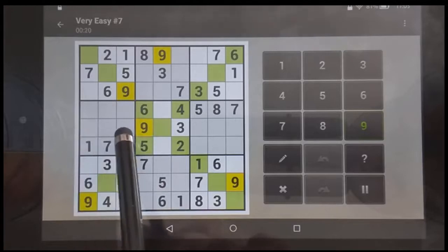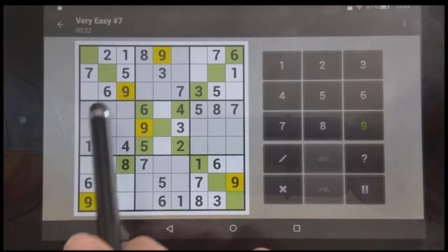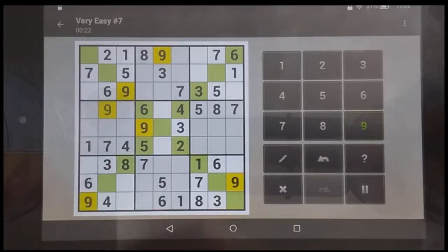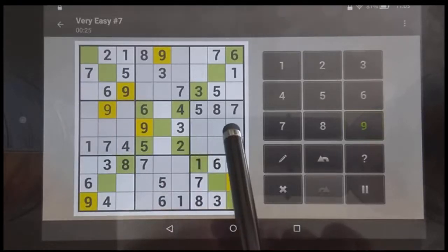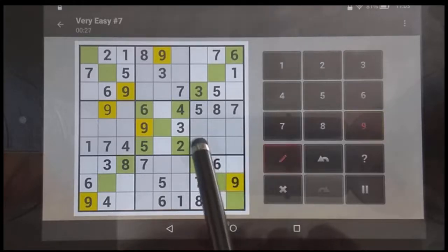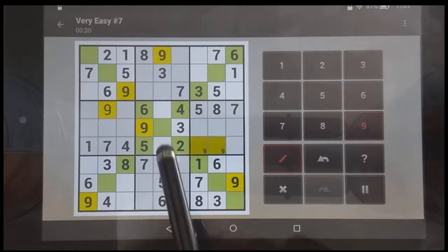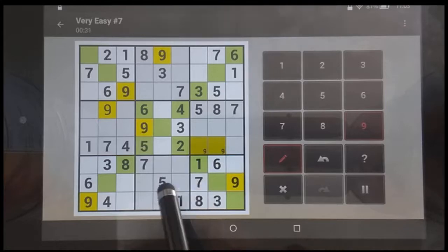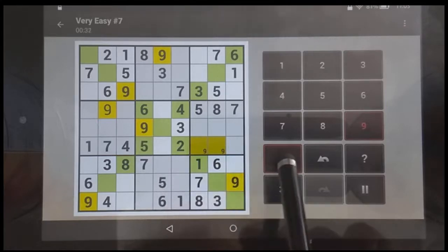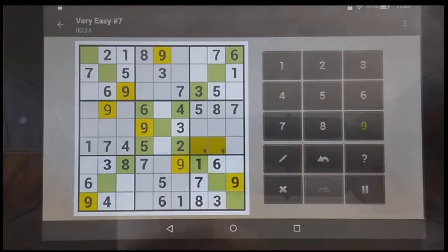This nine cannot be in that row or this column, so it's there. It cannot be in this row or this column, so it's got to be in one of those two. It can't be in either of these columns or this row, so it must be there.